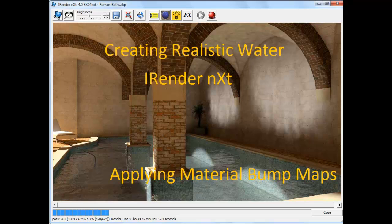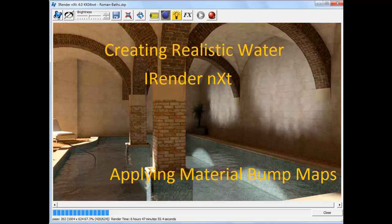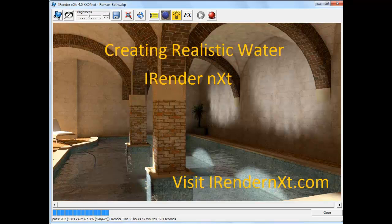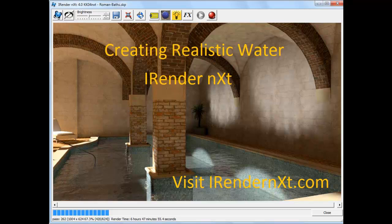In this video, we covered how to use material properties to add a bump map to water to make it more realistic. To learn more about bump maps and other aspects of iRenderNext, visit the iRenderPlus website and check out our other videos and tutorials. Thank you.